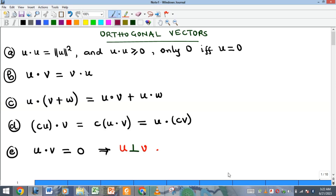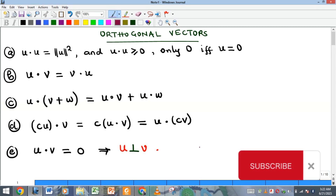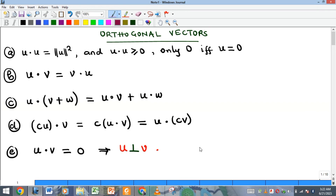Welcome to my YouTube channel. In this video we want to continue our studies on vector algebra. You recall that in our last video we looked at the dot product of vectors, and now we want to see what we call orthogonal vectors. But before that, we'll quickly look at some of the properties of the dot product, because that will lead us to the concept of orthogonal vectors.